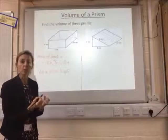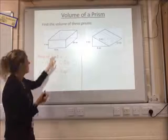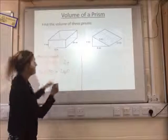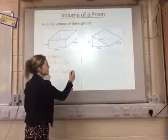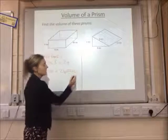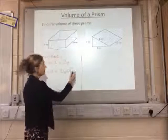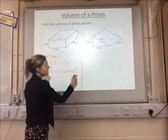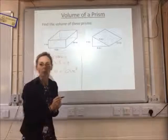We've got to remember our units. We're in centimetres, so it would be centimetres cubed, because we're talking about volume.